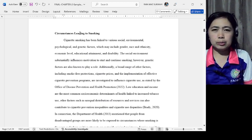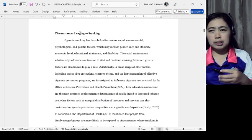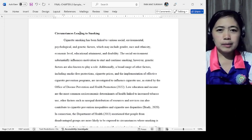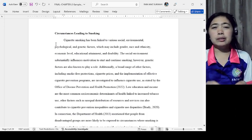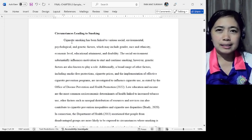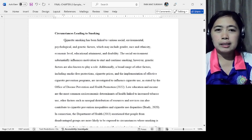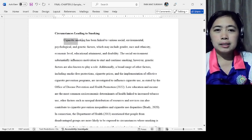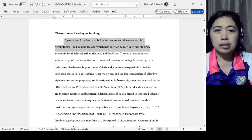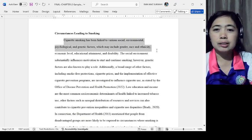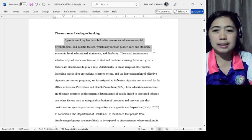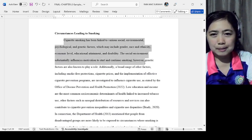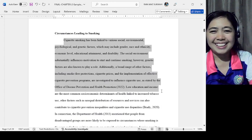Topic 2 is circumstances leading to smoking. Again, start with a topic sentence. The topic sentence states: cigarette smoking has been linked to various social, environmental, psychological, and genetic factors which may include gender, race, and ethnicity, and the rest.